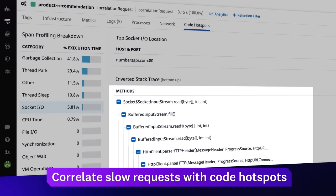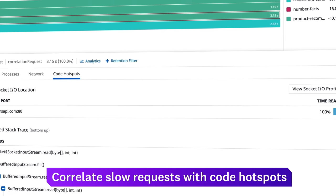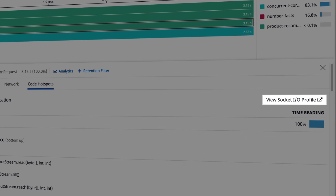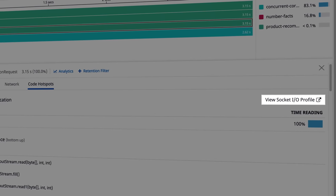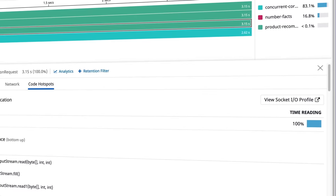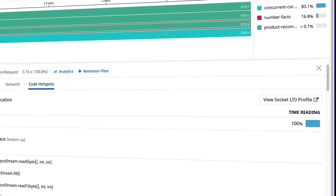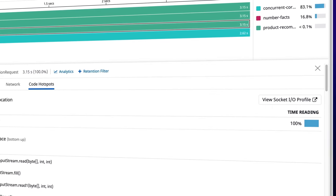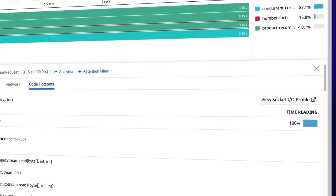You can pivot seamlessly from the trace to the full profile for more details about where your code consumed CPU, memory, and other resources during the request.